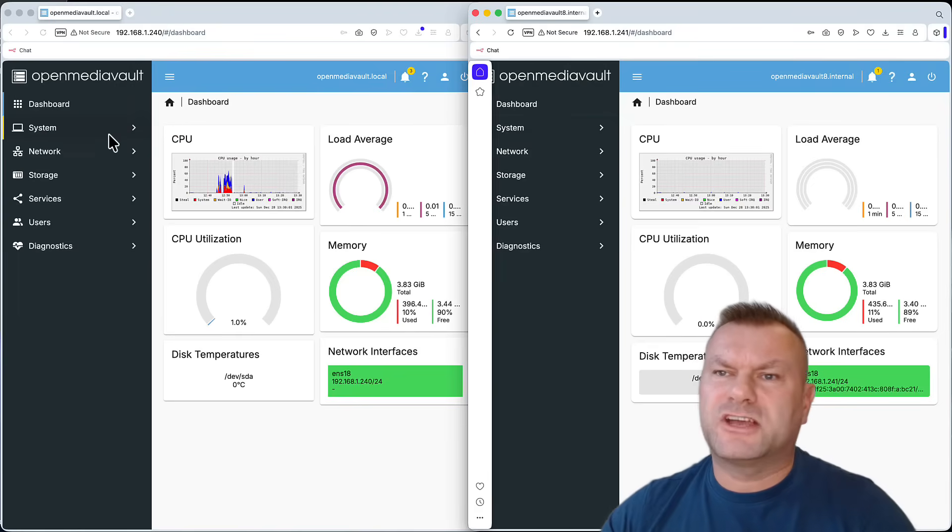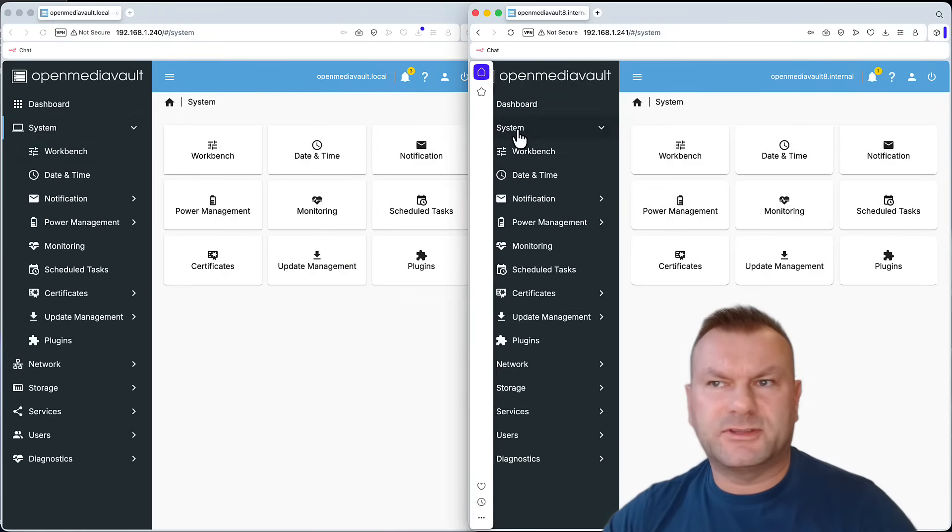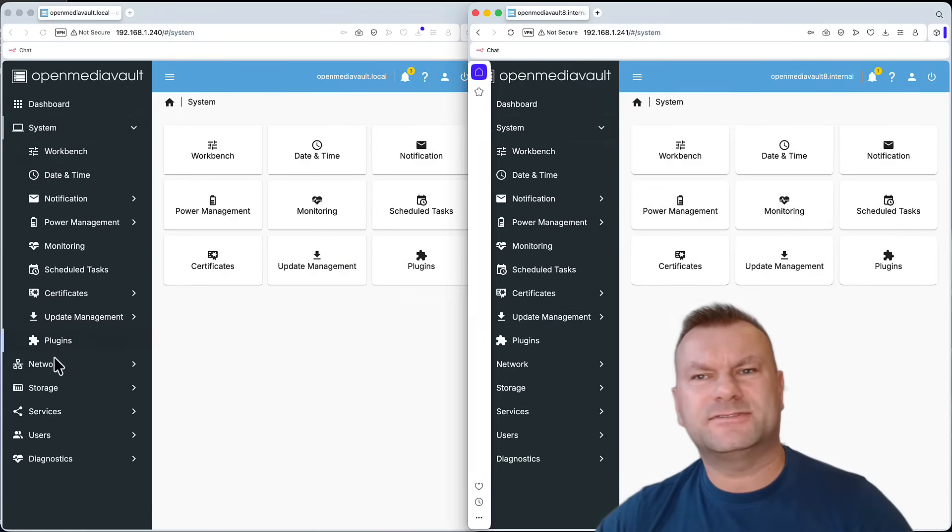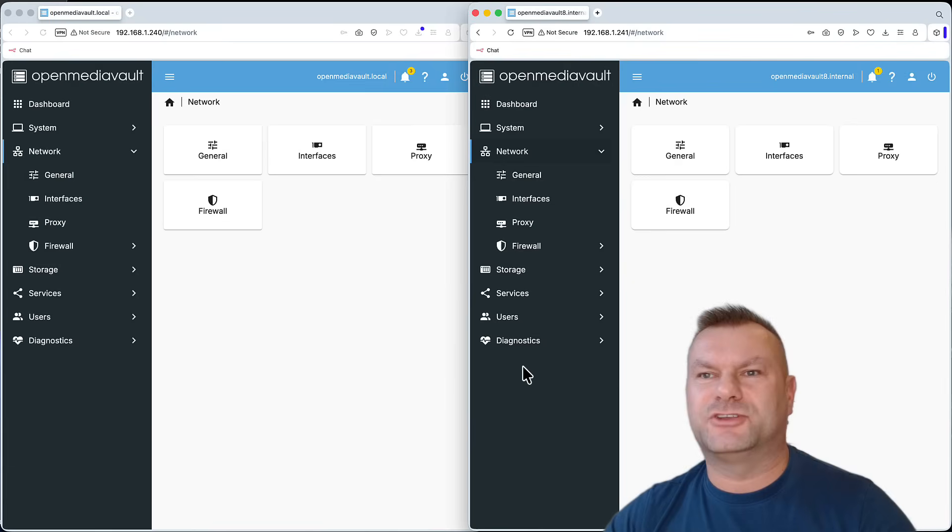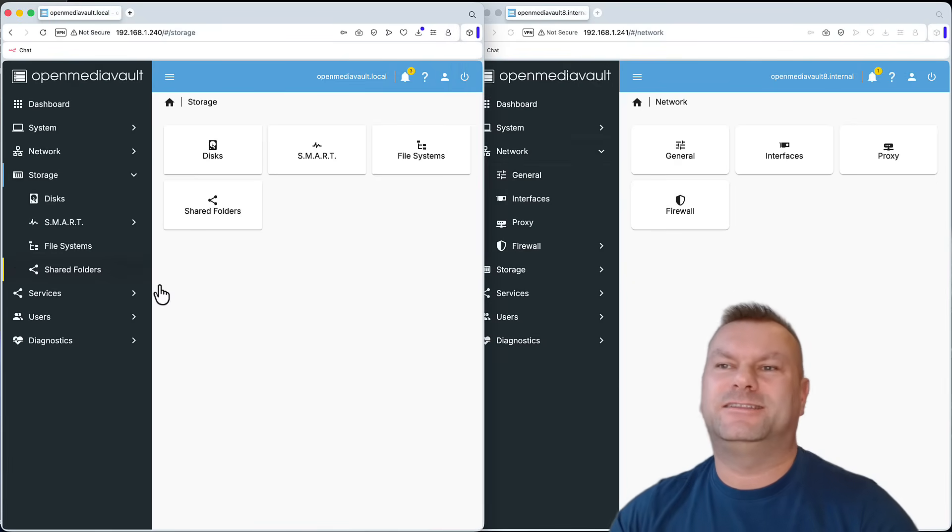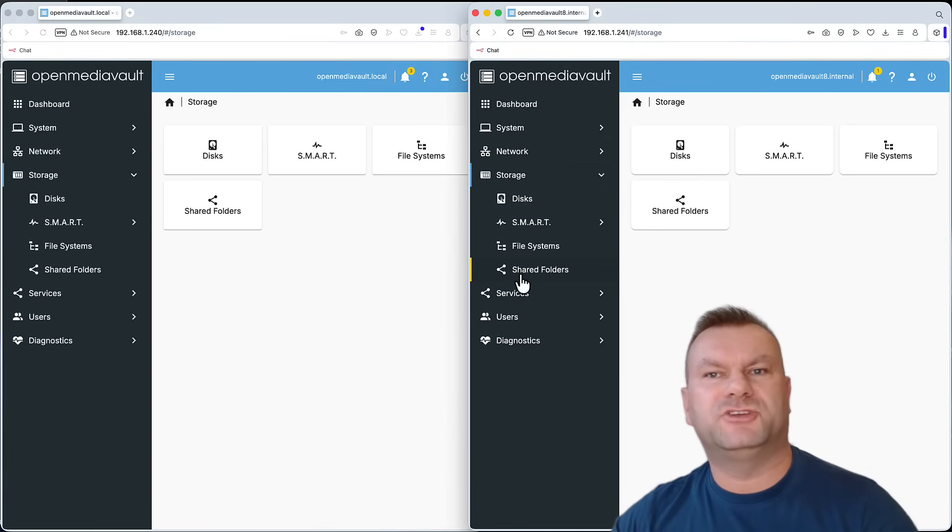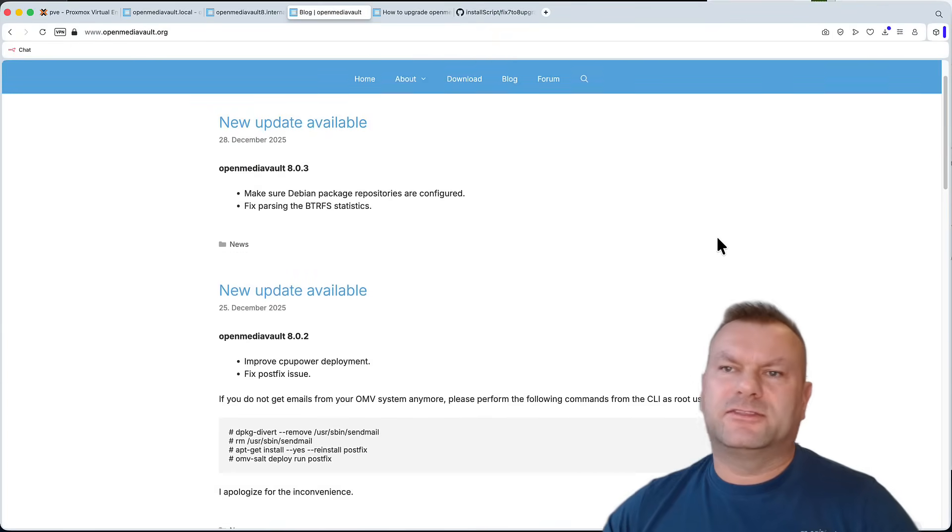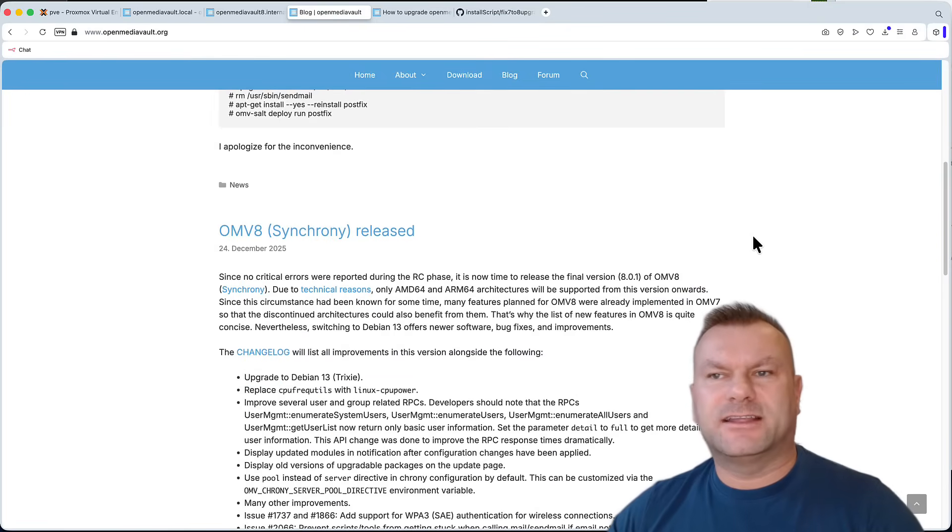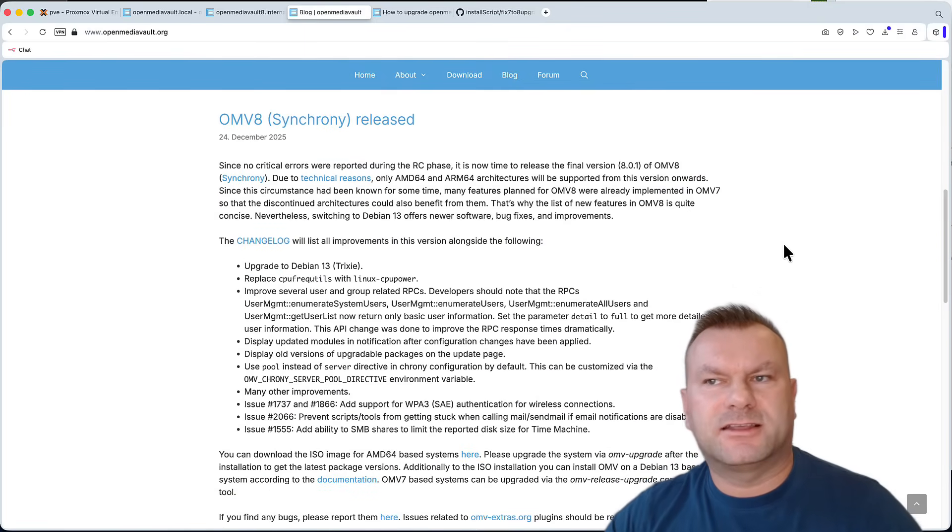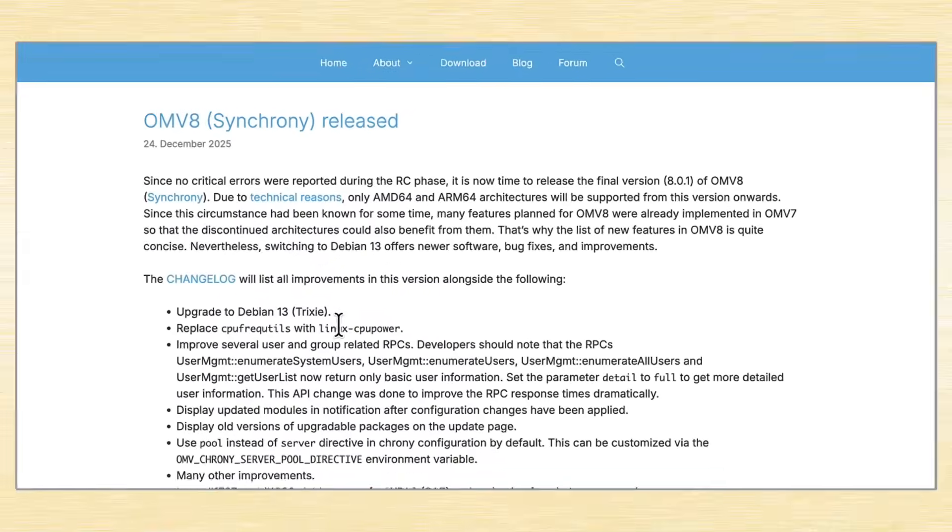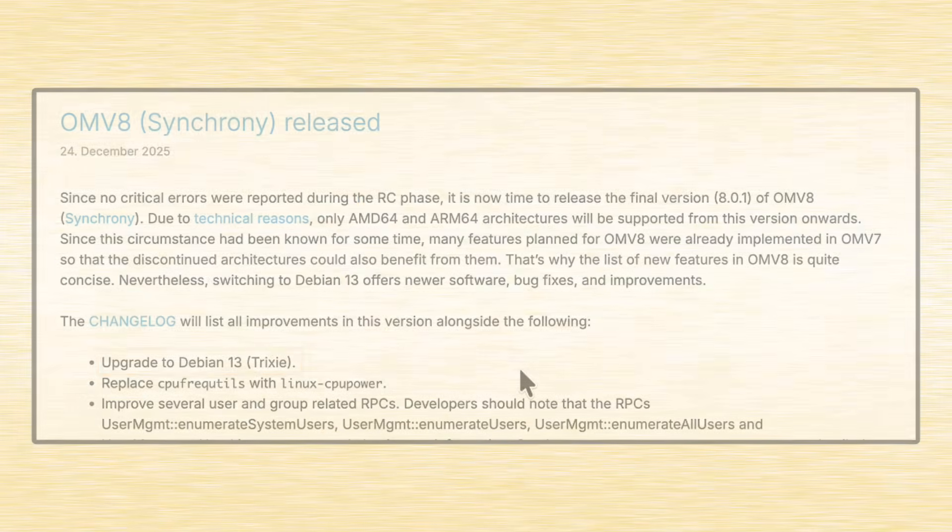When we go through the dashboard and various options in the user interface, it might look like there is not much that actually has changed, but there is a reason why it is listed as a new major update. If you take a look at the release notes, we can see that the biggest change is the fact that the OMV8 moves us up to the latest Debian base, which is Debian 13, codename Trixie.